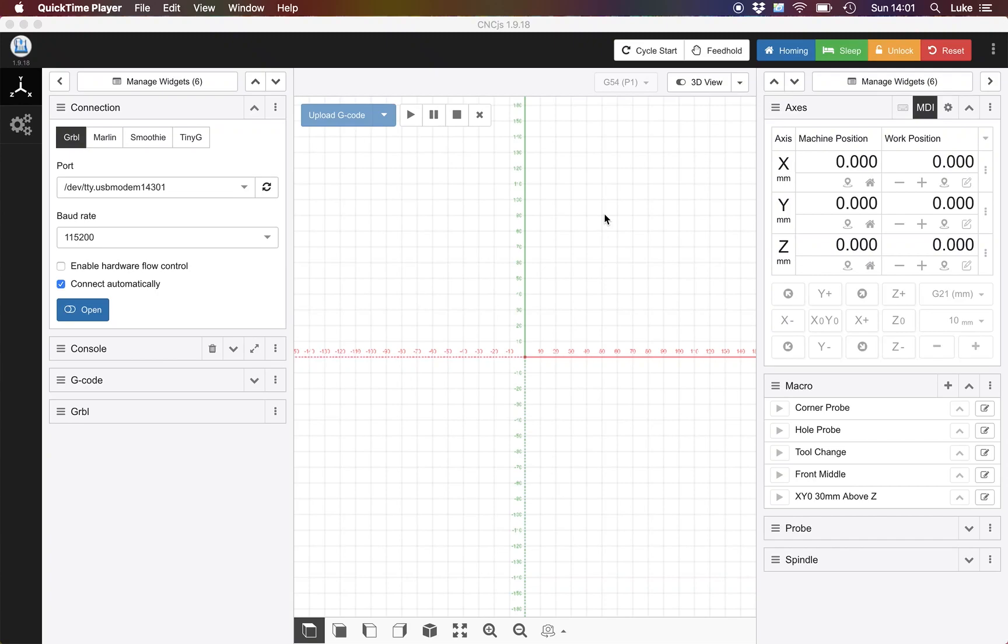Hi guys, welcome to an episode of Luke's Garage. Today we're going to be having a look at CNCJS in the virtual world of my computer.